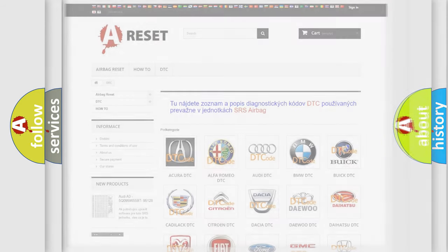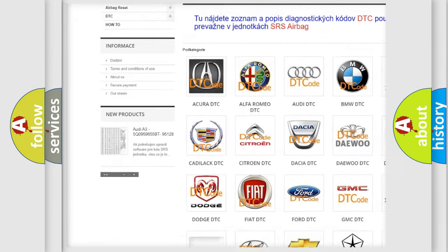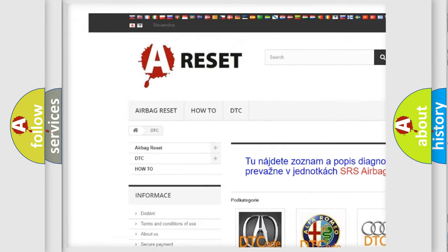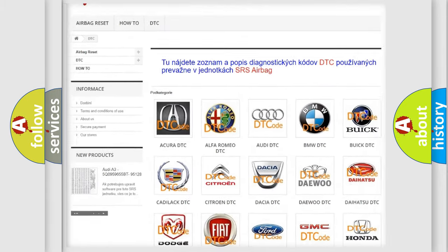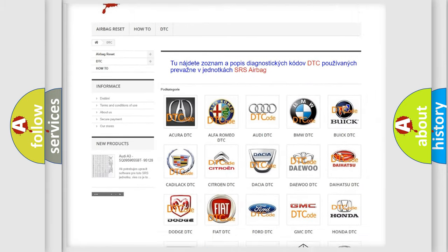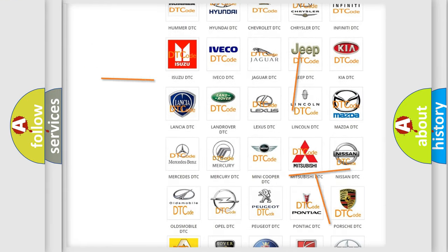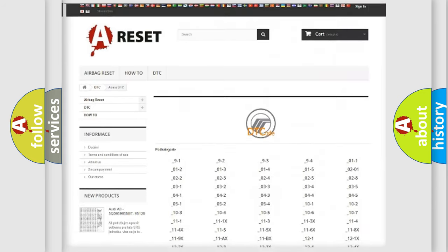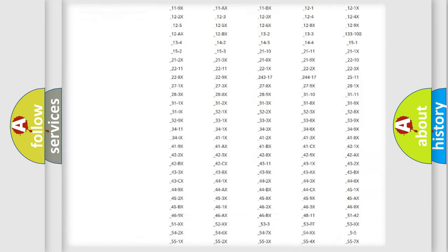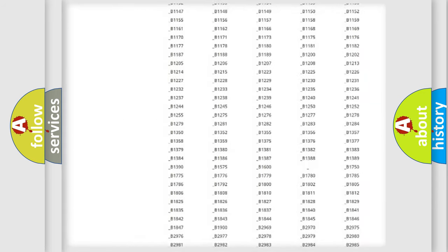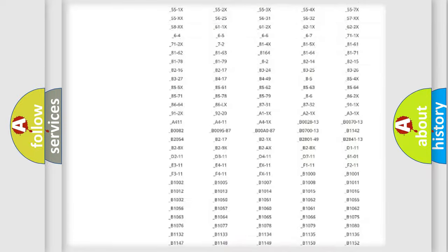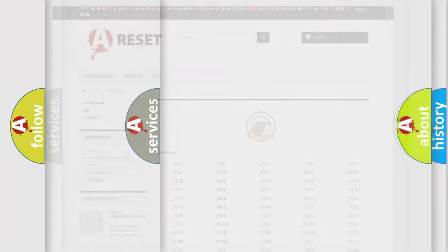Our website airbagreset.sk produces useful videos for you. You do not have to go through the OBD2 protocol anymore to know how to troubleshoot any car breakdown. You will find all the diagnostic codes that can be diagnosed in Mercury vehicles, and many other useful things.